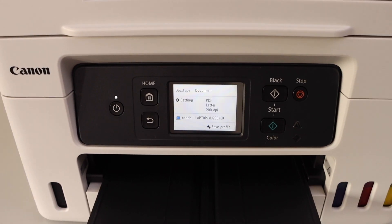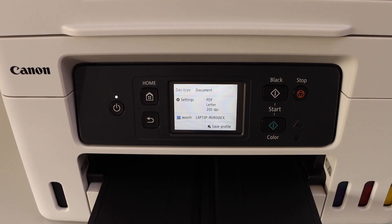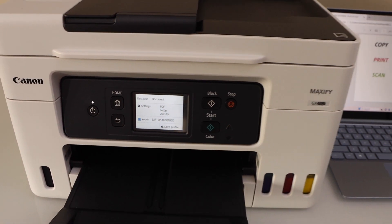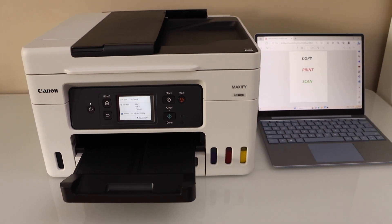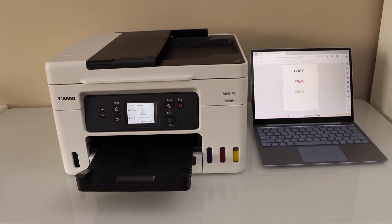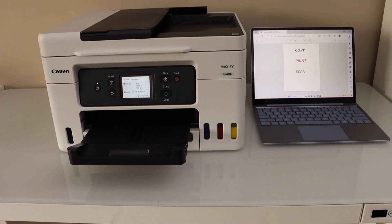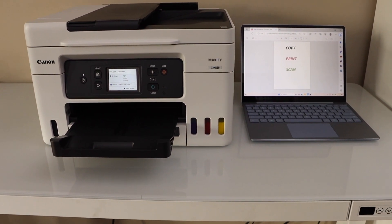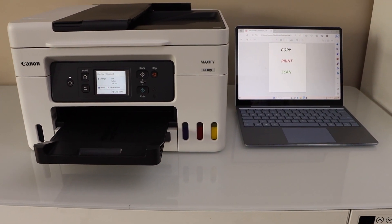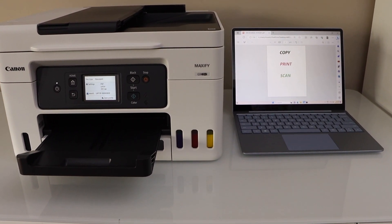And then it will start the scanning. So this way we can do the setup of this printer with the Windows laptop. In the same way you can do it with the MacBook. Thanks for watching.